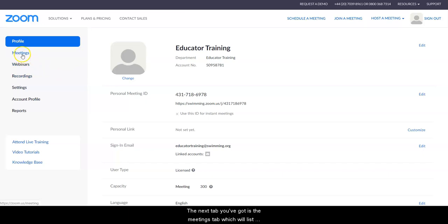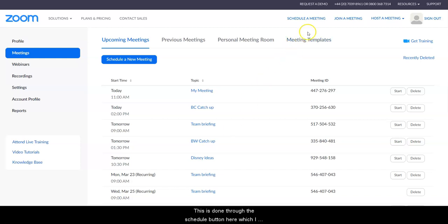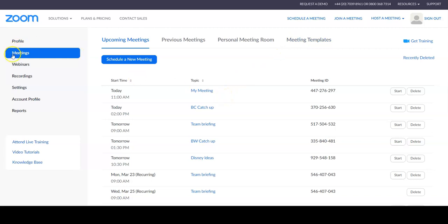The next tab you've got is the meetings tab which will list any meetings which you have that are upcoming, and this is done through the schedule button here which I will show you in another video.